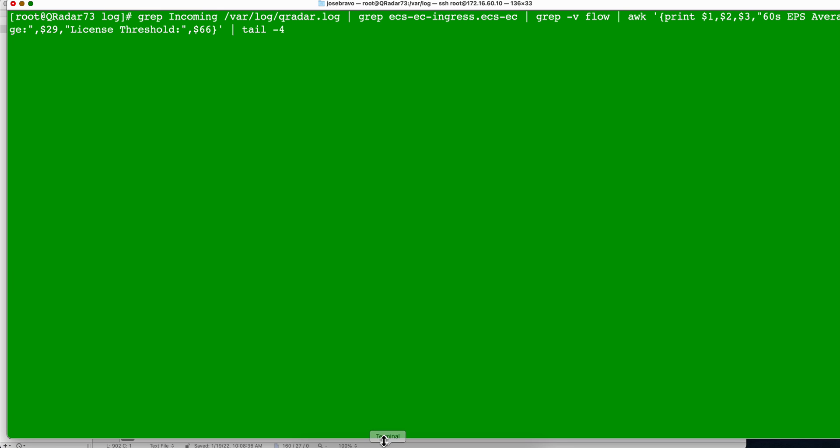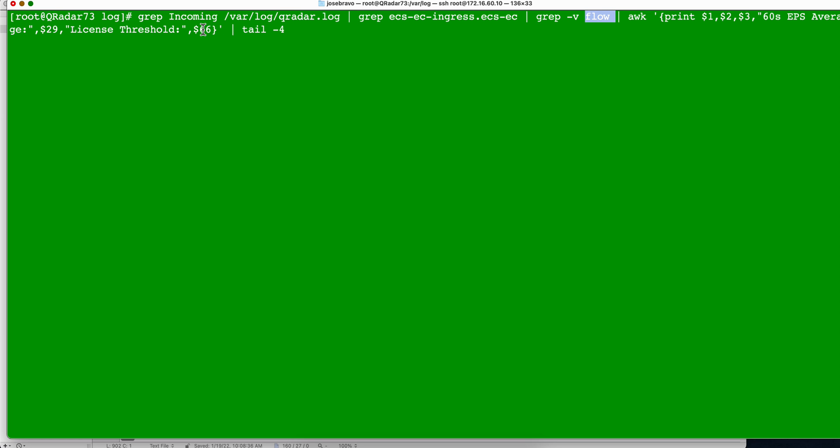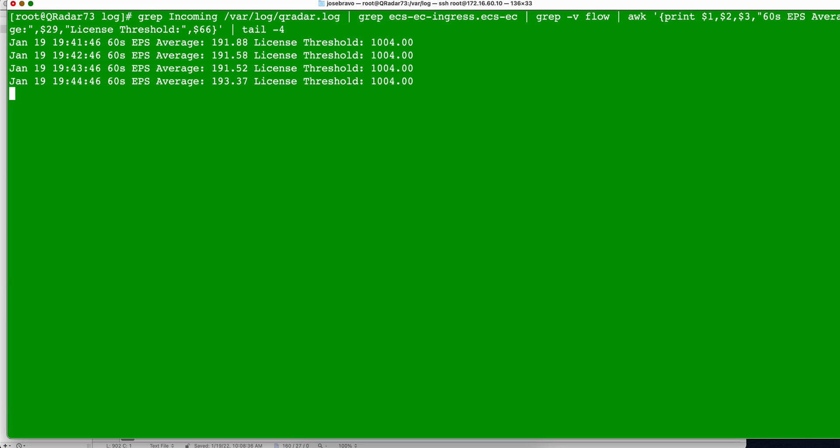This is a better example. So find the word incoming as before in that file, then the results of that pipe it, and only give me the lines that has that piece in there, and then the ones that have the flow, and then print those columns one, two, three, and then before you print the line 29, put this text that will help me understand, and say 60 seconds EPS average, because that would make more readable, and then for line 66, show me, put the text license threshold in there, and show me only the last four of those lines, pipe all that into tail, and here you have it.